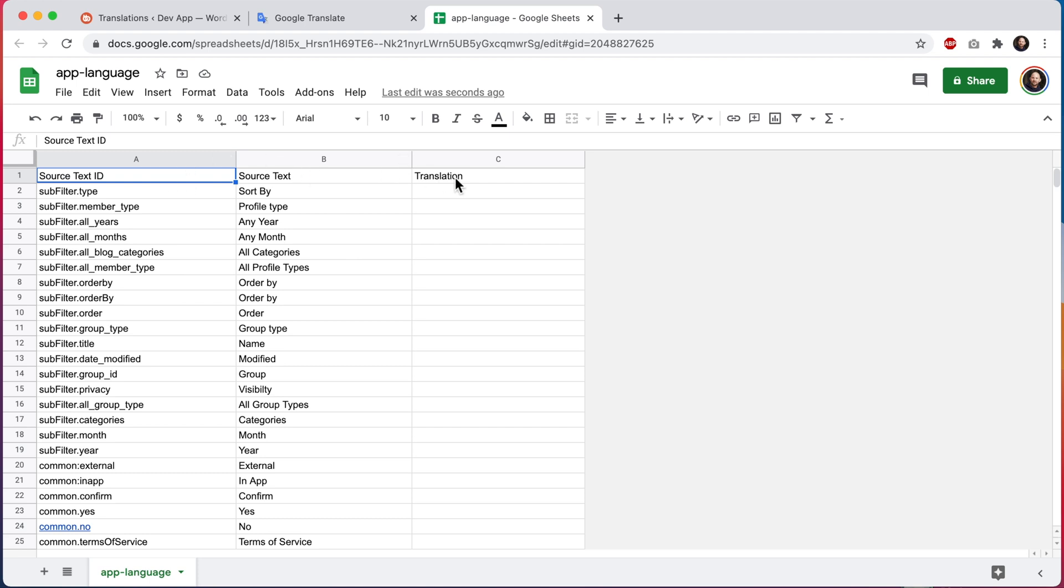Doing this could prevent our system from interpreting the file correctly. We need all of this information to correctly map your translations to the source text. You should really only be adding or removing text from within this translation column.